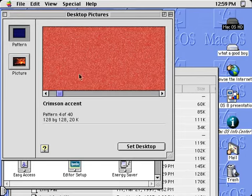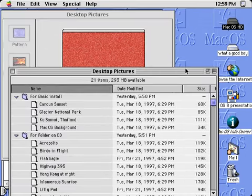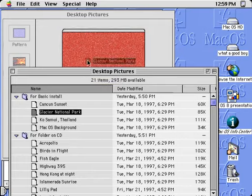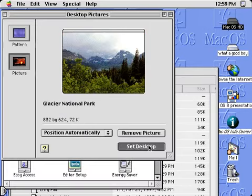You also have more flexibility in personalizing your desktop, not only with customizable tiled patterns, but now with the ability to display any picture across the entire desktop background.